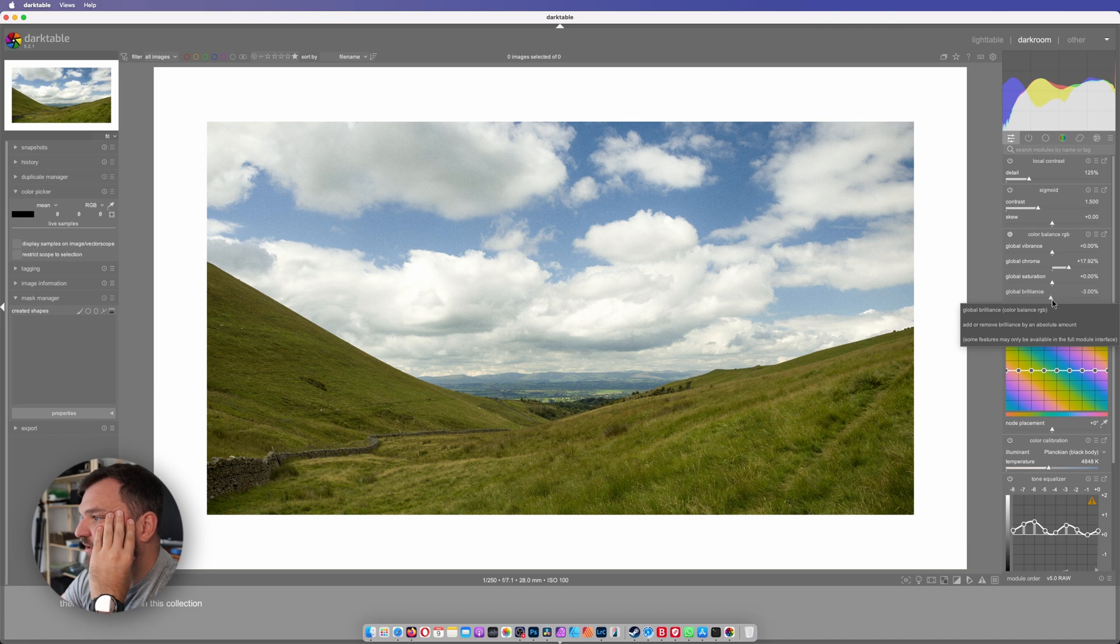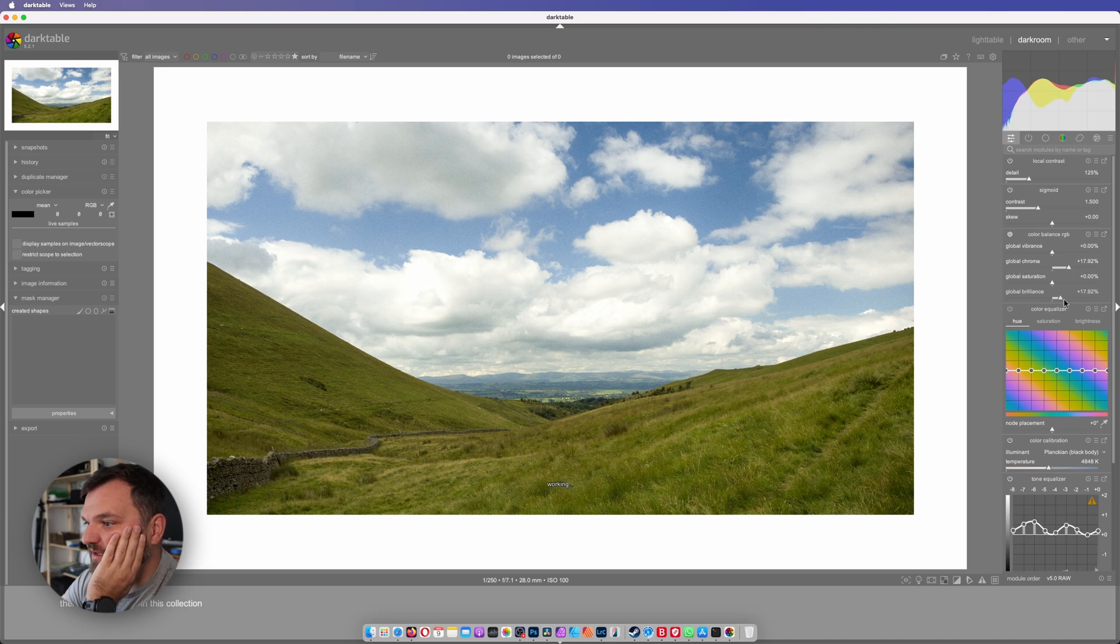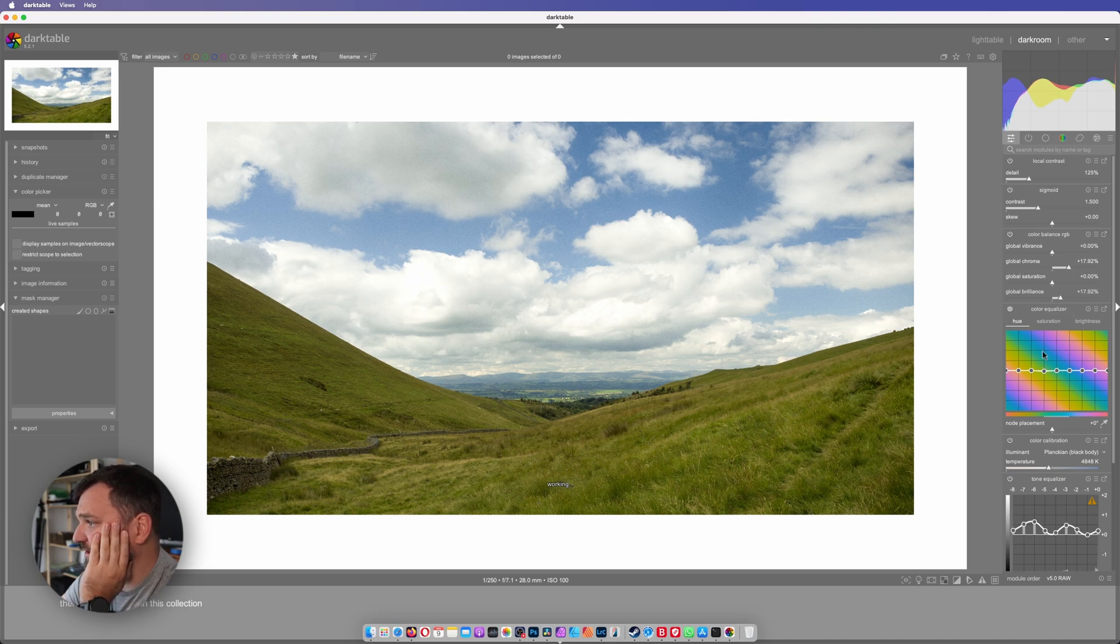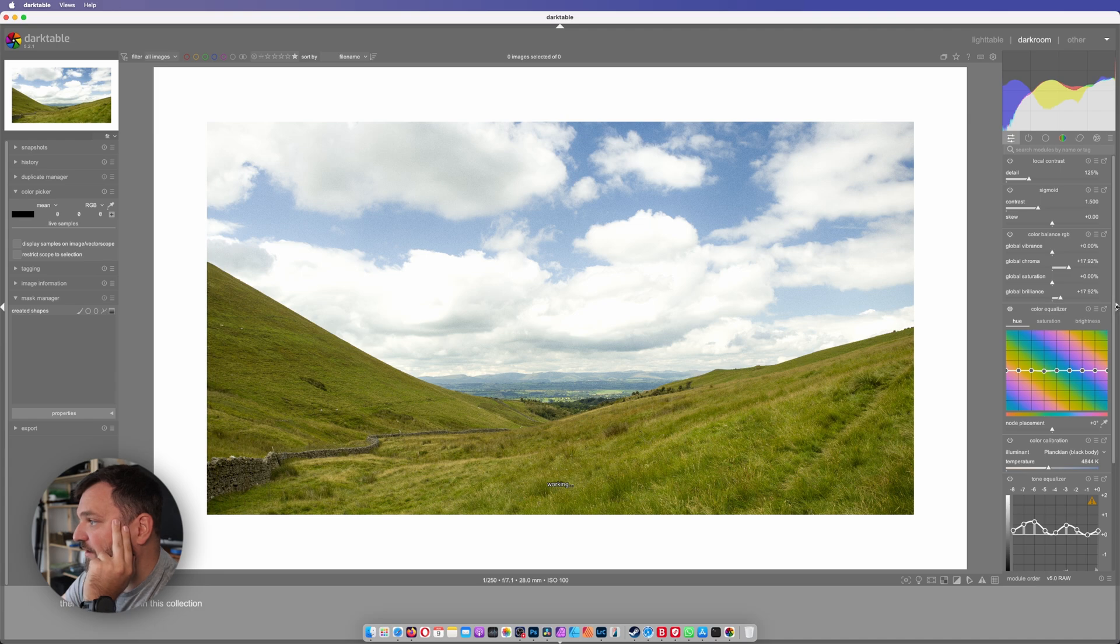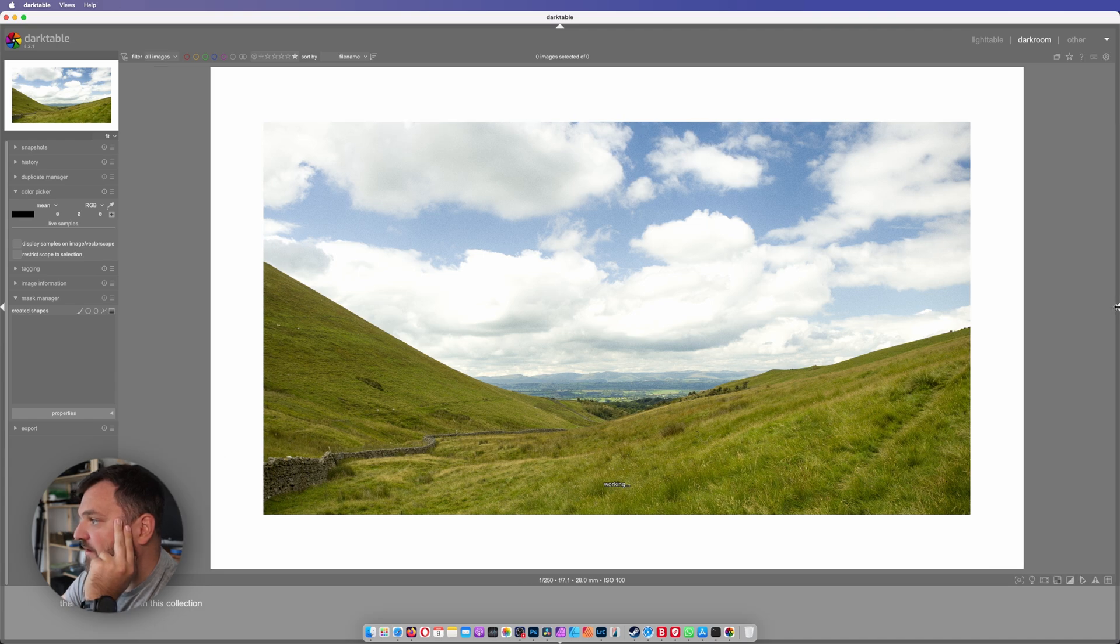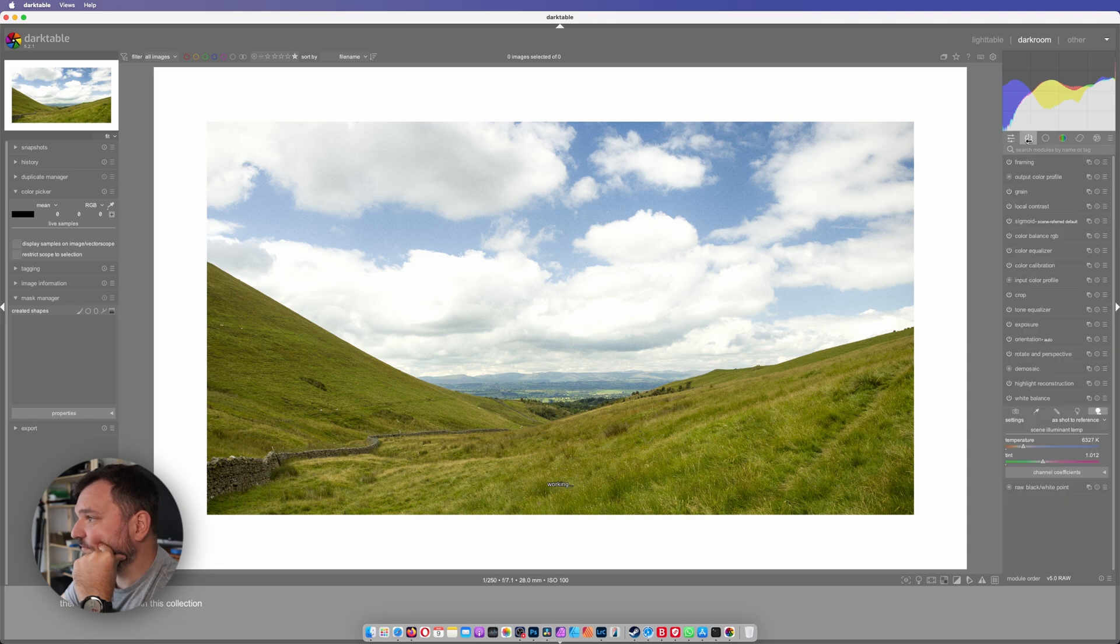Global brilliance, add or remove brilliance by an absolute amount. Brilliant, let's see. Really nice. I'm not gonna go there. Can I click on this? Yes, okay.